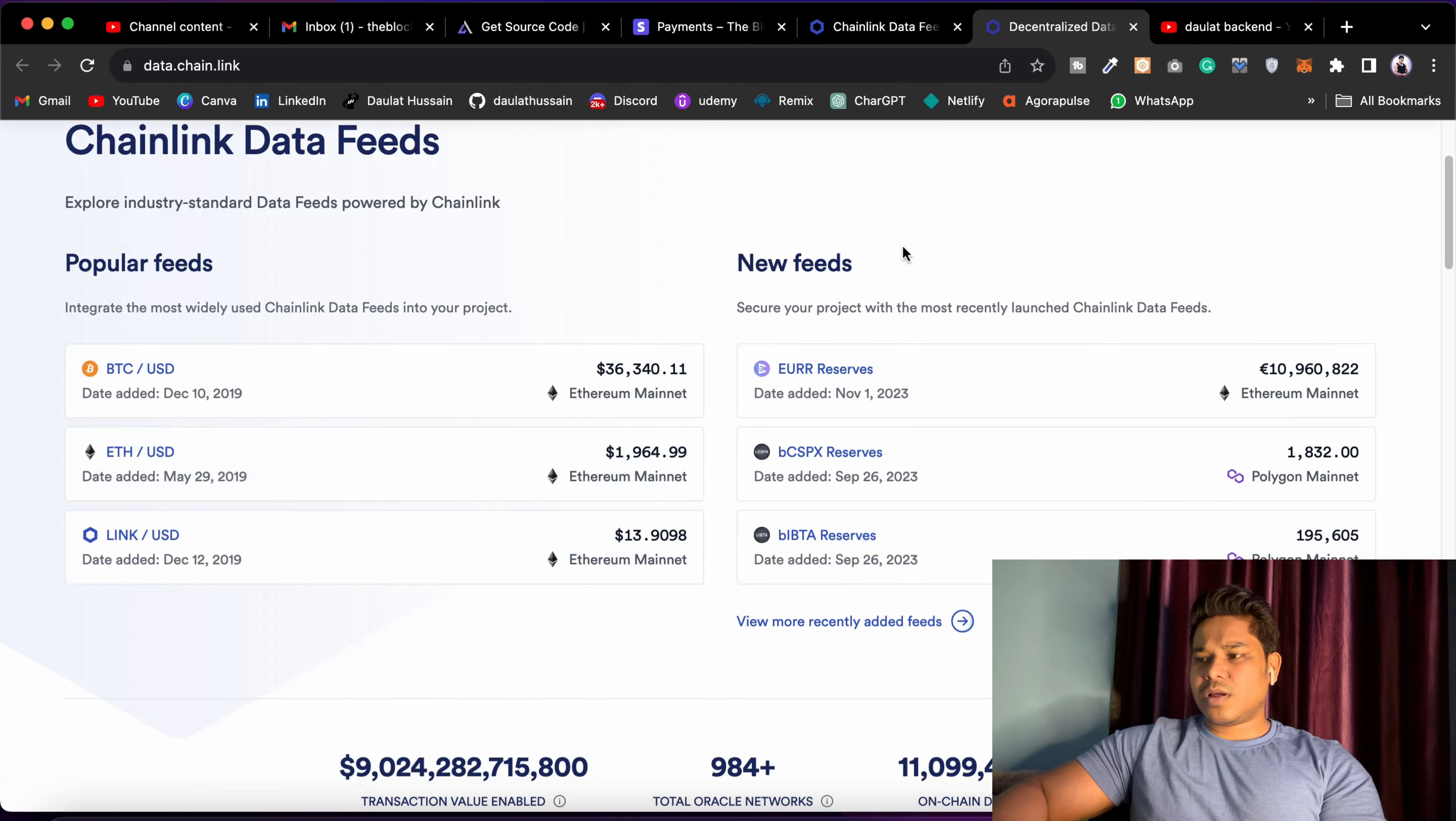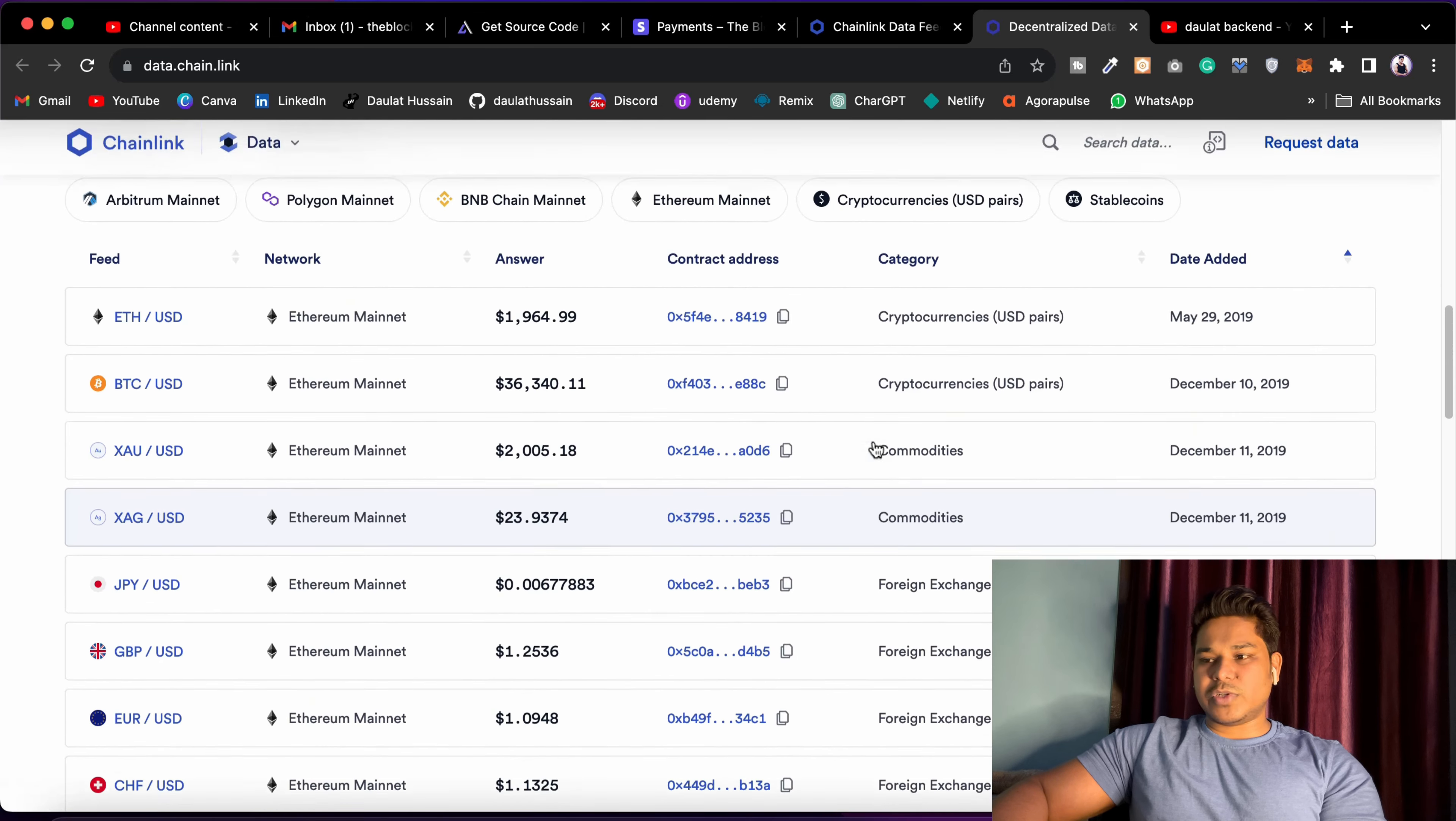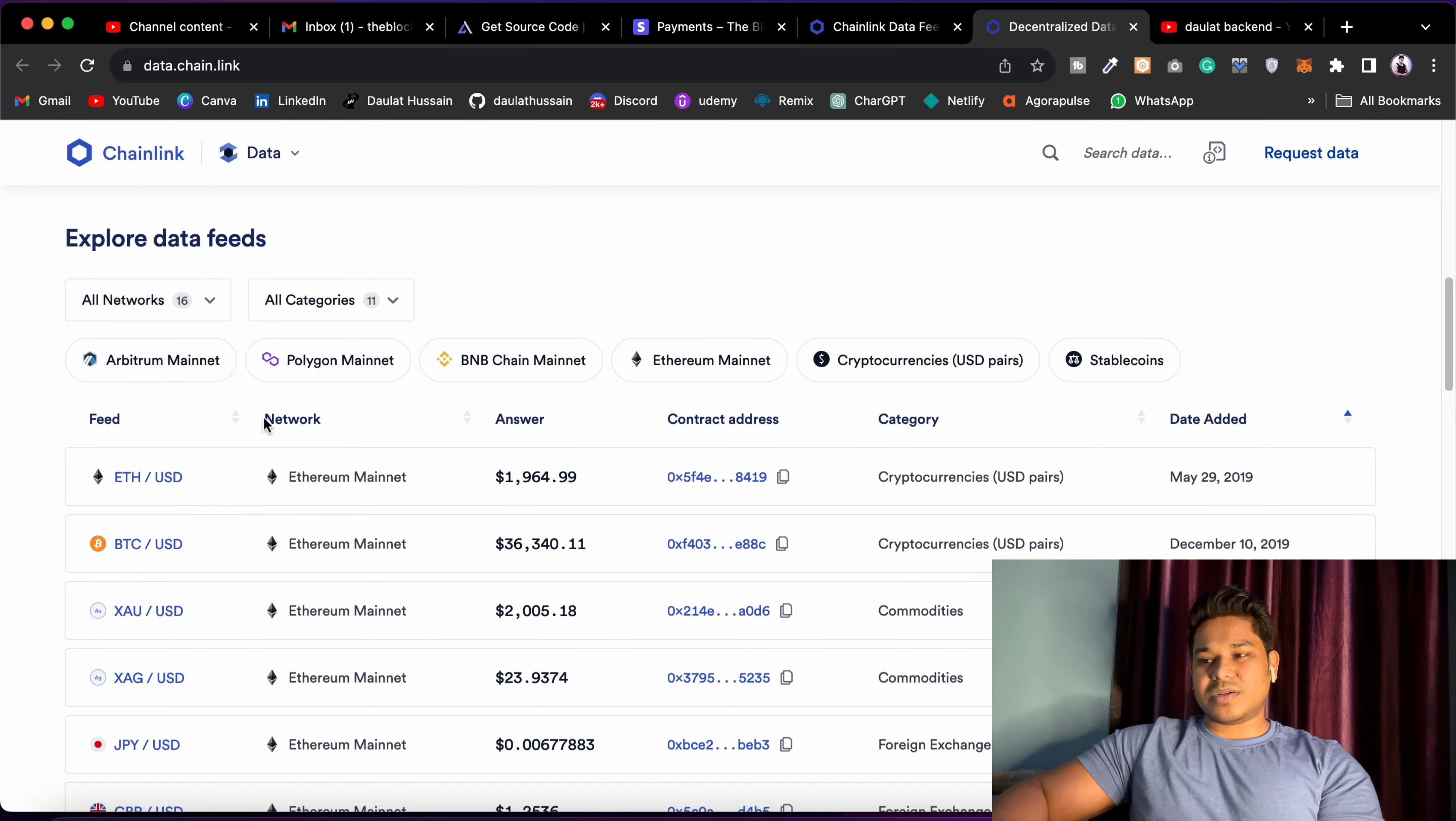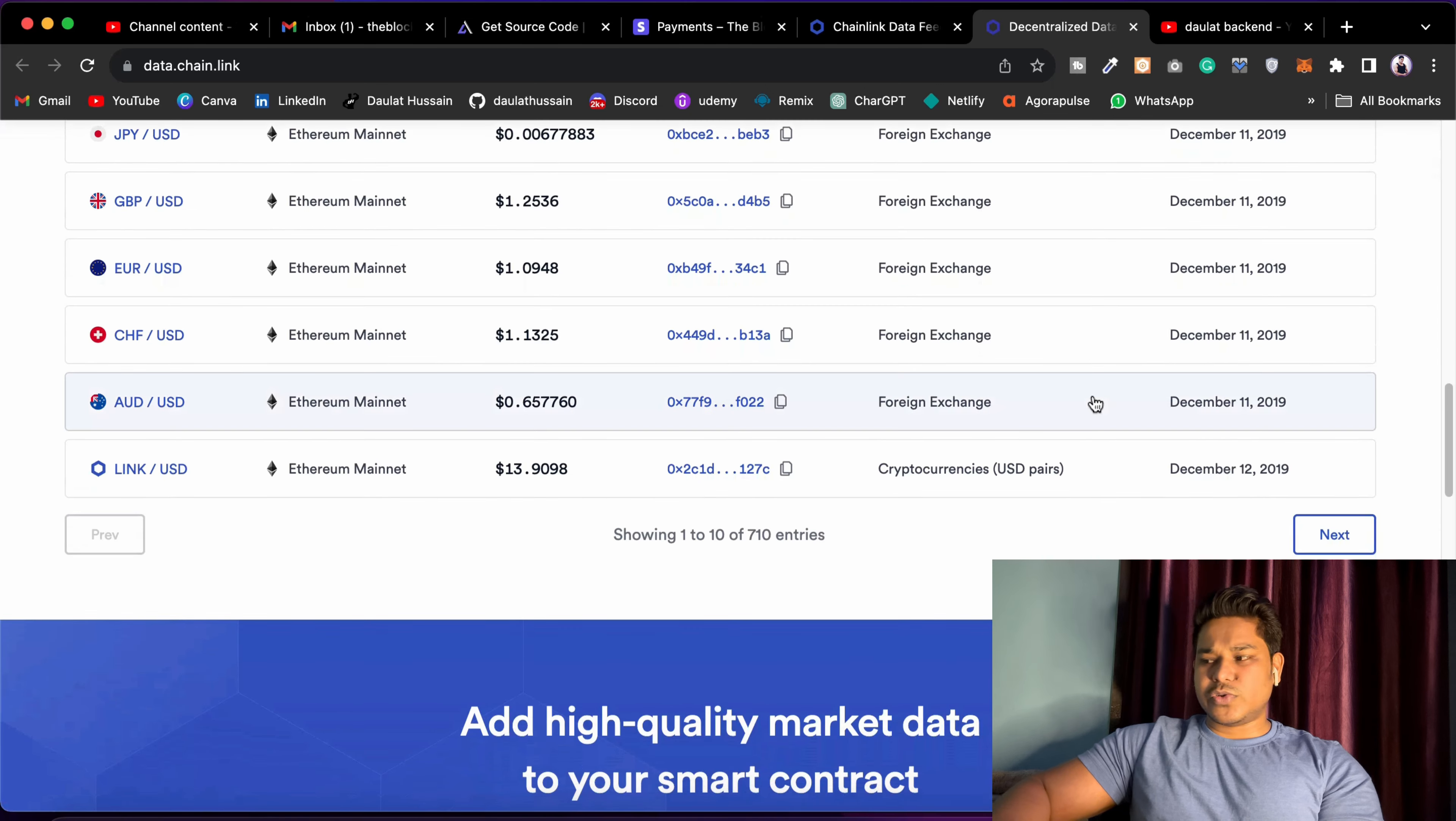You can see this is how it's going to look. This one is very popular, and this one is the new feeds. You can see all of this information you can be able to find, which you can display in your platform, including different networks: Arbitrum, Polygon, Binance, Ethereum, cryptocurrency, stablecoins. So that's all you can be able to find.